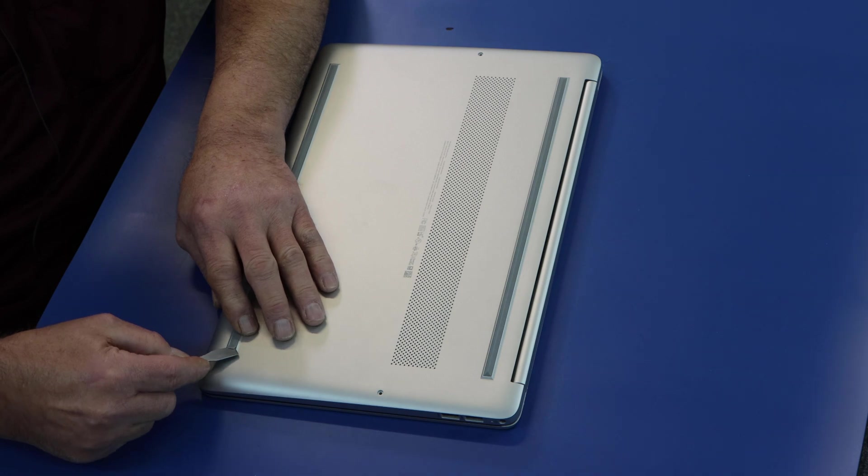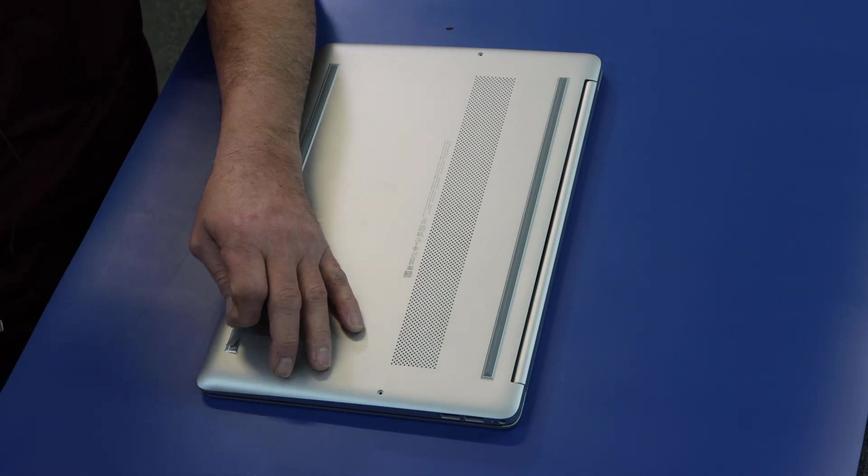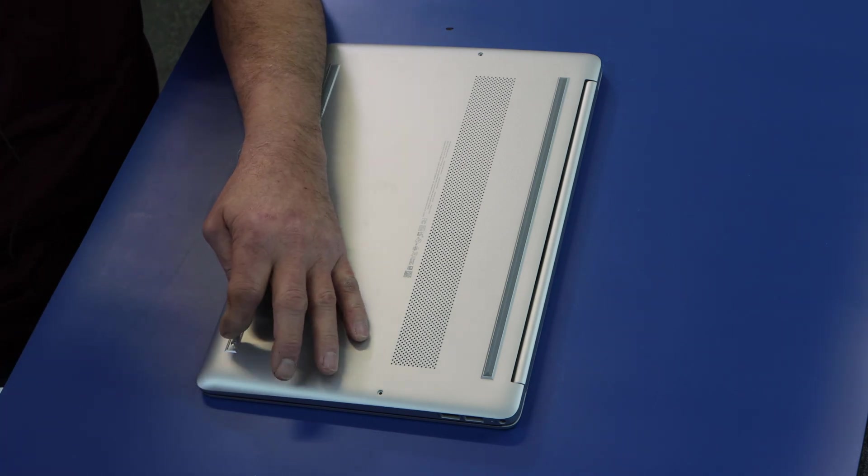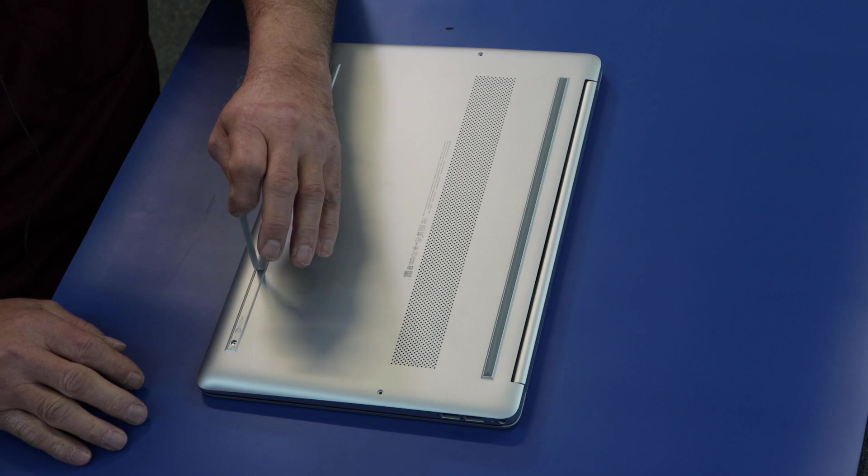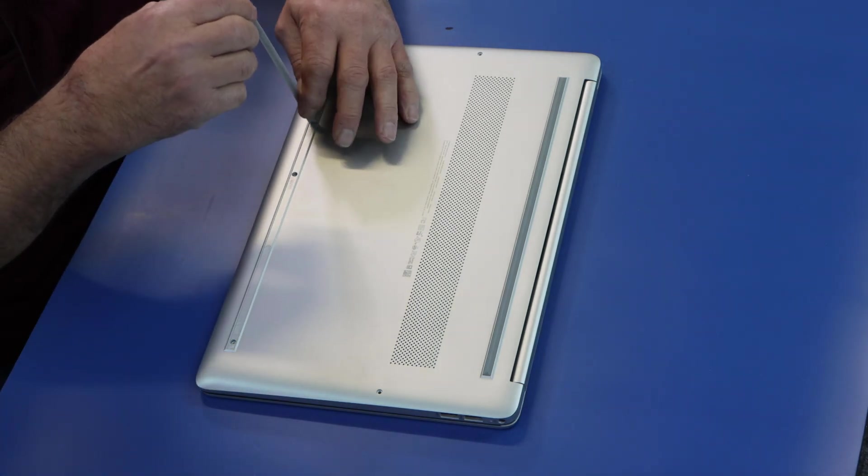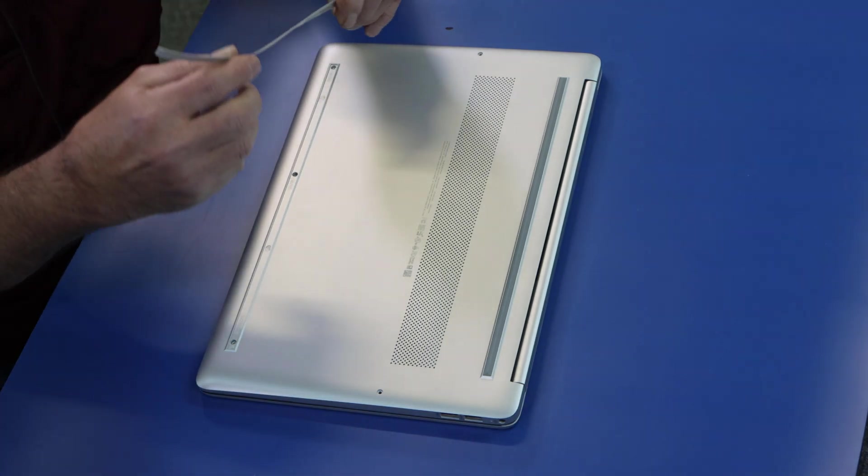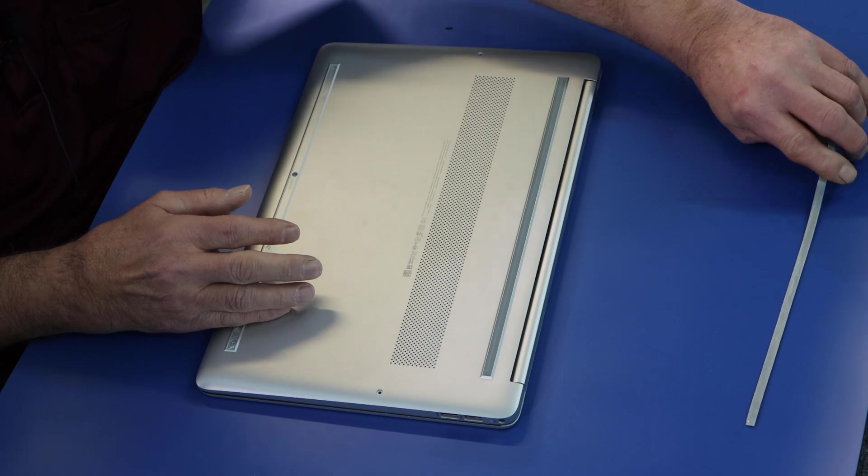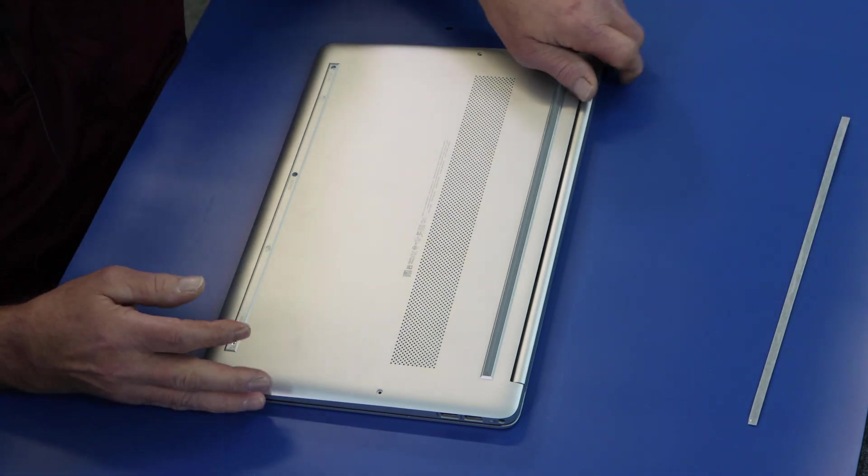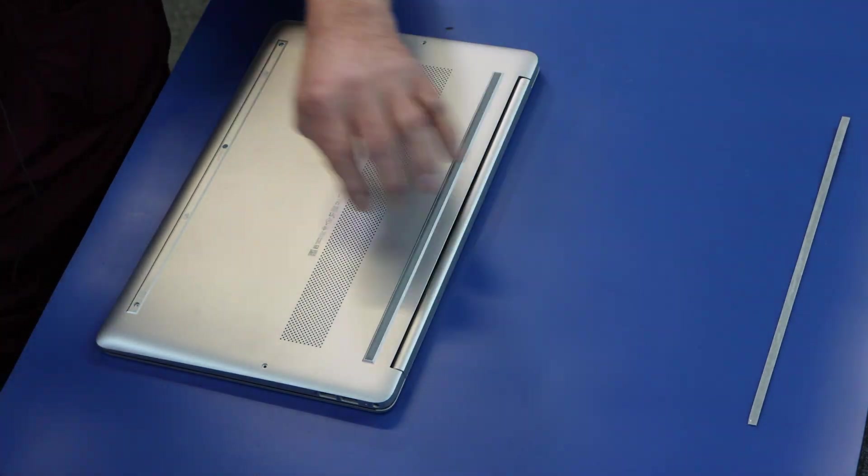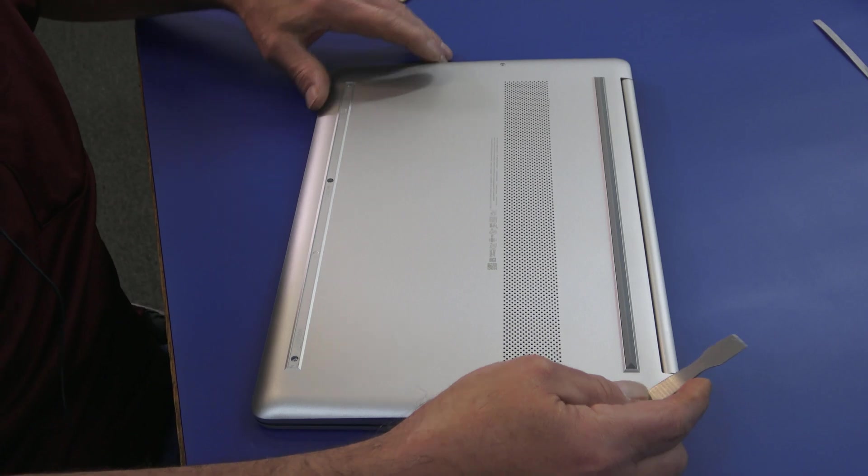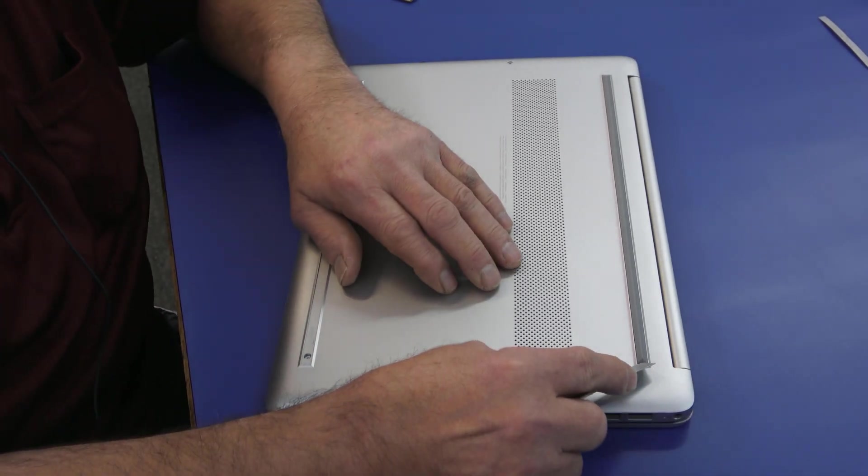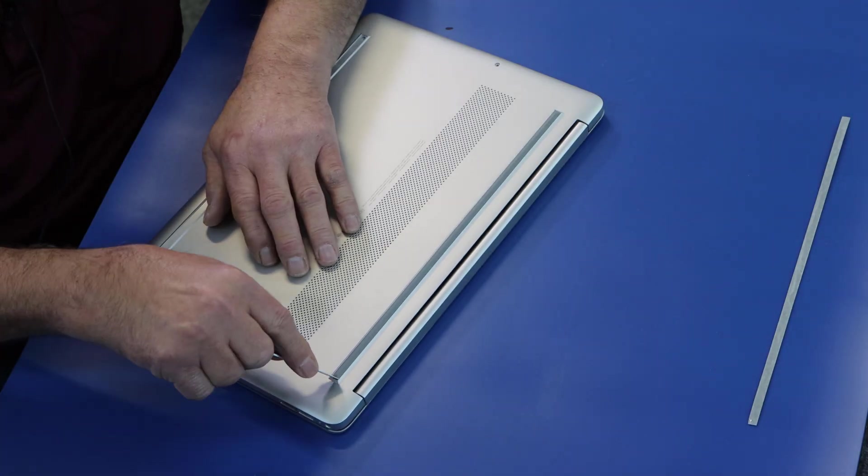Being right-handed, I'm going to start on the right here. You can see I got it started. Now we're just going to gently peel it up. Try not to stretch it too much. Lay it out somewhere so you don't get lint because it's very sticky, as you can hear.